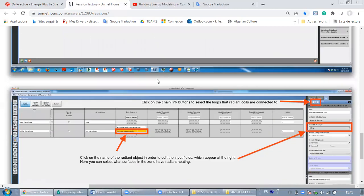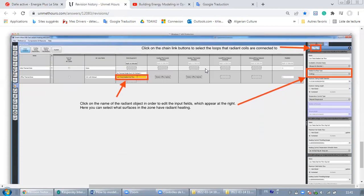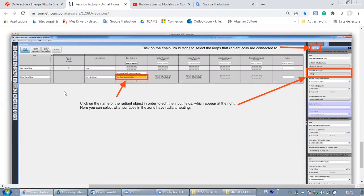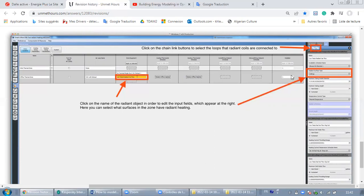Let's move to the last step, the fourth step. As you can see here, we are always in thermal zone tab. Click on the name of the radiant object in order to edit the input fields which appear at the right. Here you may change the radiant system type in which it is located: maybe it is located in the ceiling, in the floor, or in both of them, floor and ceiling. So you may select.